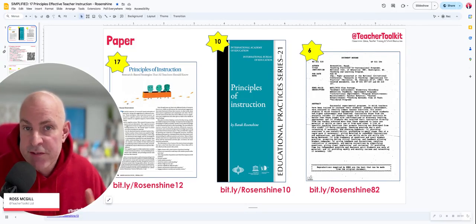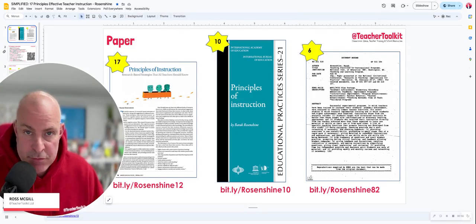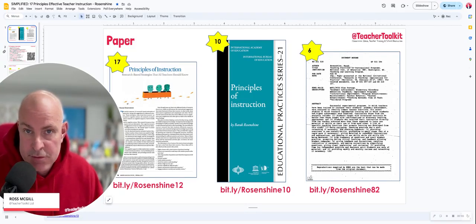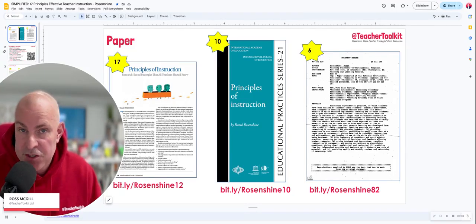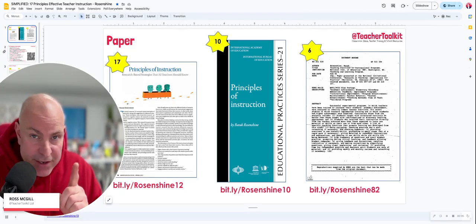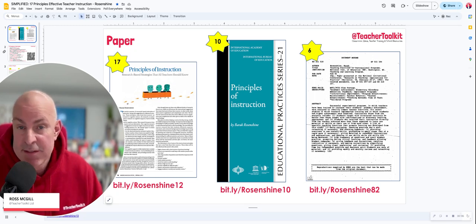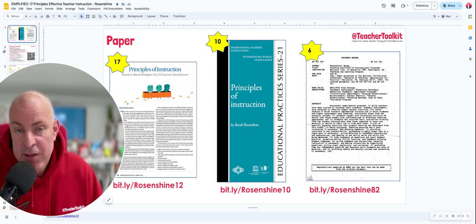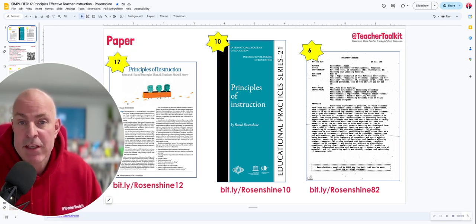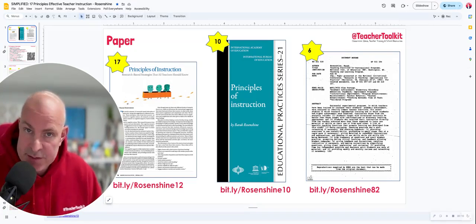Are you familiar with the 17 principles of effective instruction? Most teachers are, but not everyone is. And if you are familiar with them, how have they changed your practice?